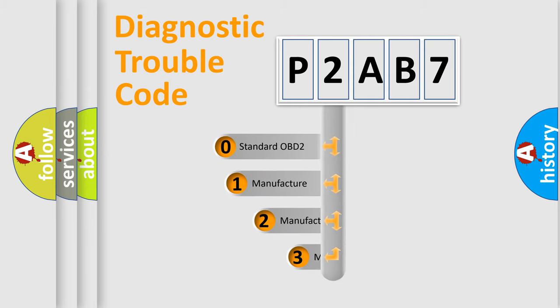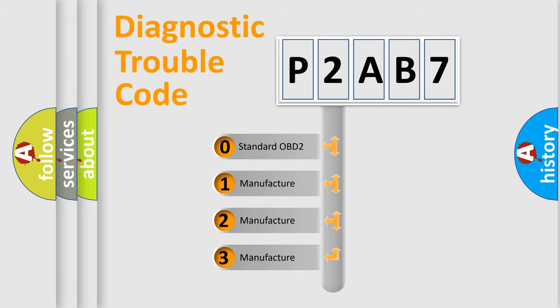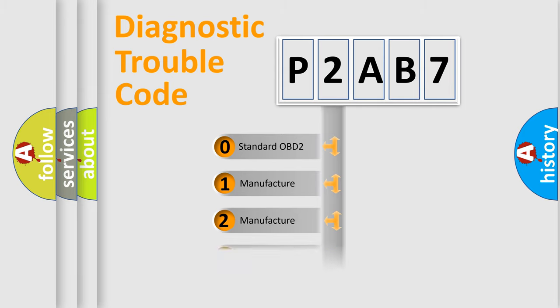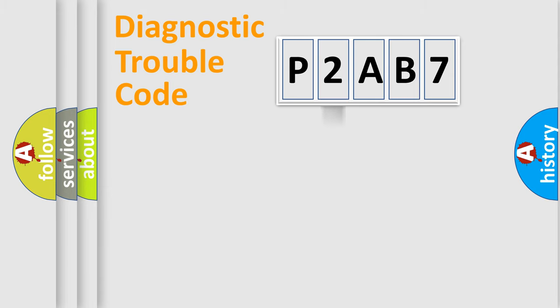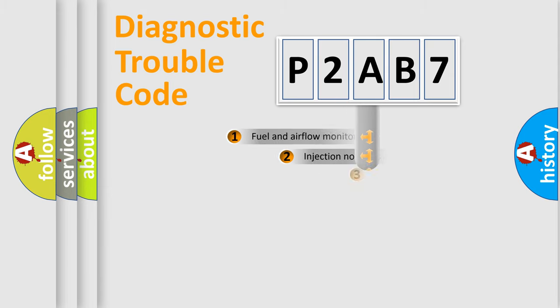If the second character is expressed as zero, it is a standardized error. In the case of numbers 1, 2, 3, it is a more precise expression of the car specific error.